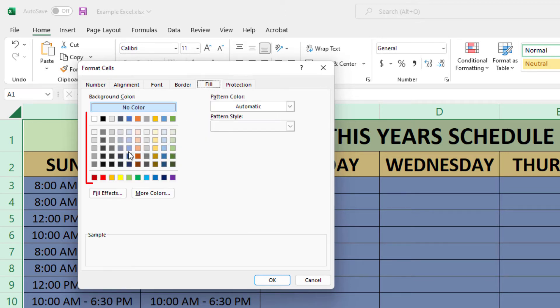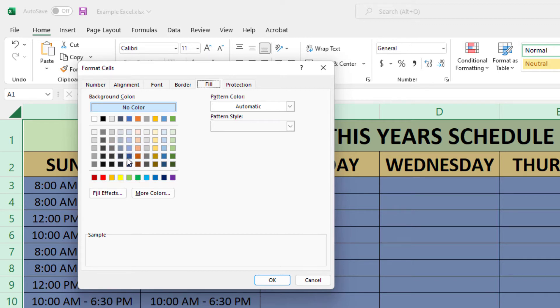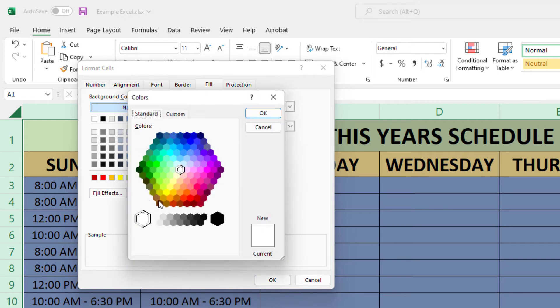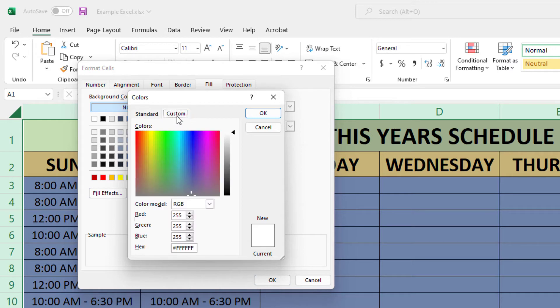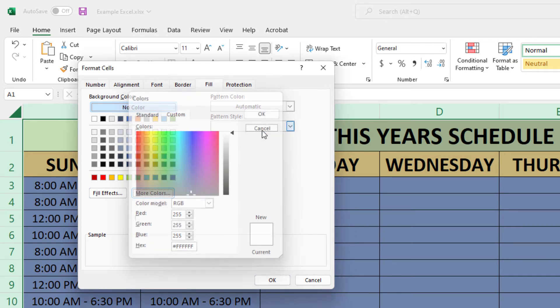Now I can select a color from here. I could click on more colors and select one of these colors. I could click on custom and select an RGB color or a hex color. I'm going to hit cancel.